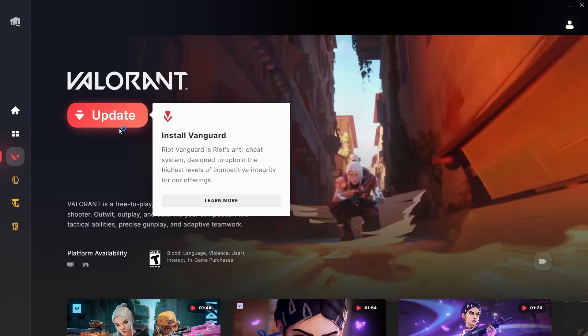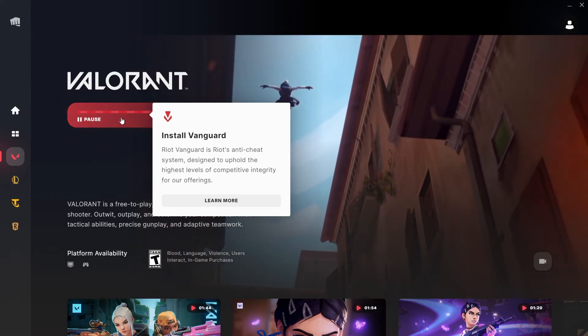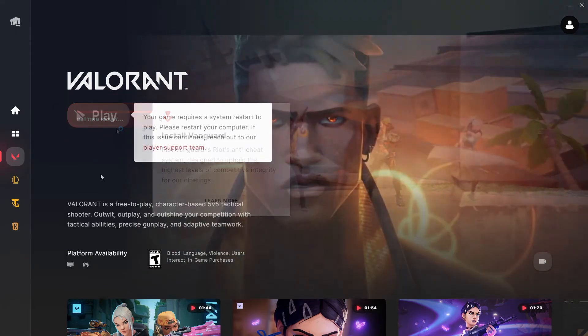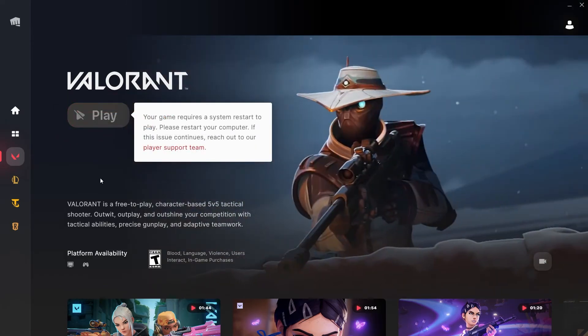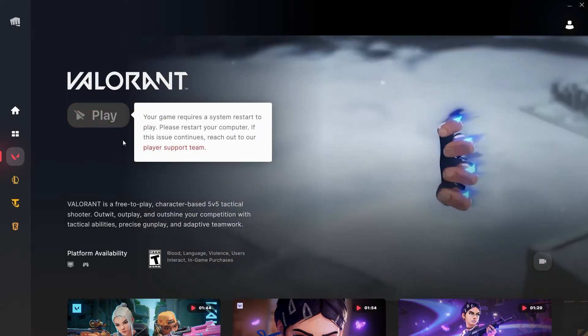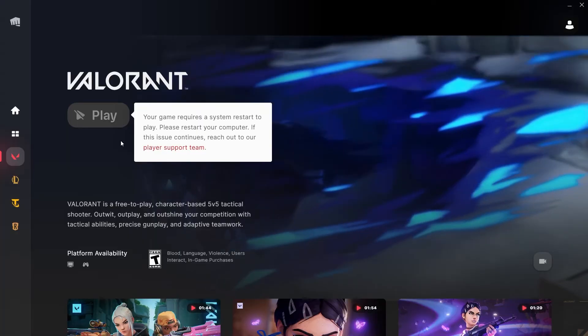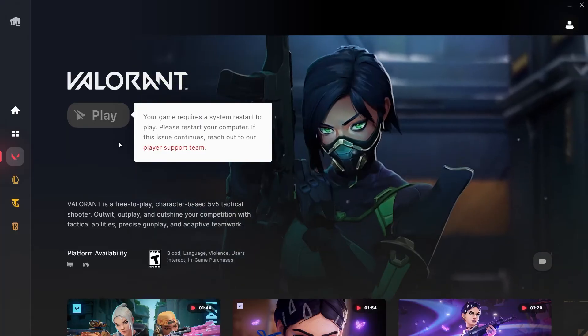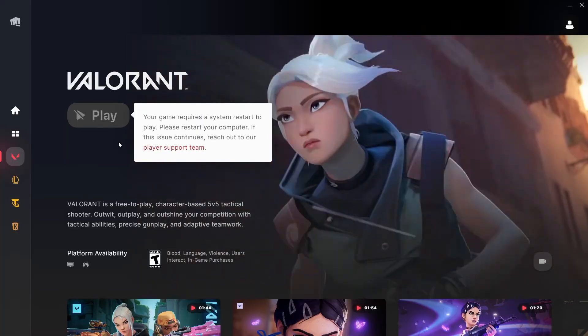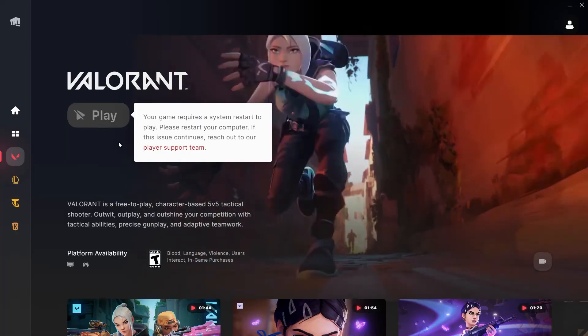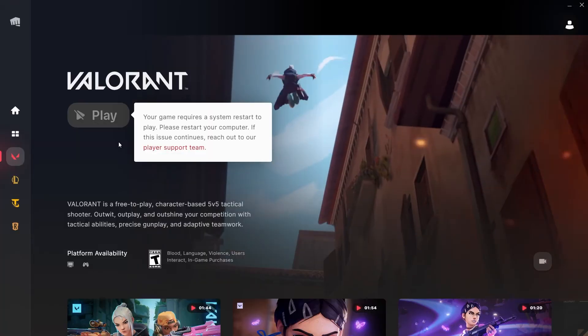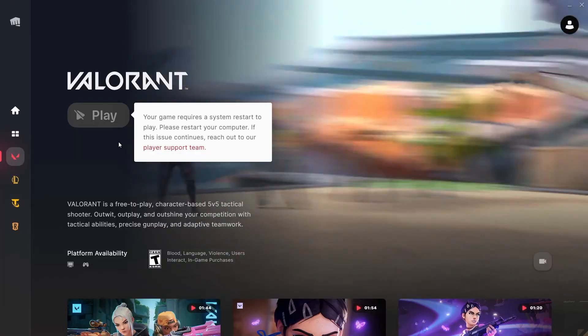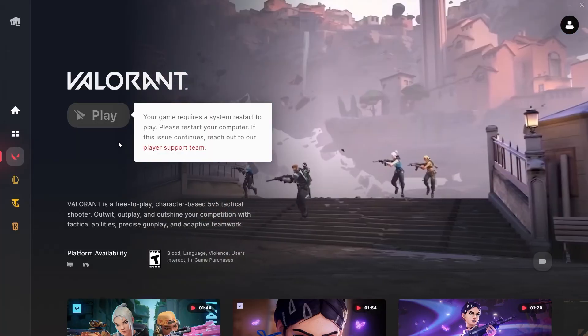Click Update and wait for Riot Vanguard to reinstall. Once that's done, restart your PC and then try again to play Valorant. In most cases this will fix the error code.